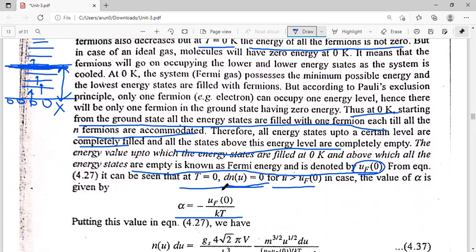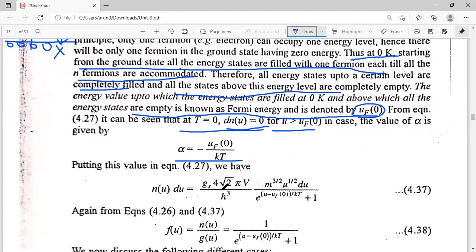Alpha is equal to minus mu_F upon kT, or alpha equals minus UF upon kT, where UF is the Fermi energy at temperature T. At T equal to 0 Kelvin, UF(T) will be replaced by UF0, where UF0 represents the Fermi energy at T equal to 0 Kelvin. So we now write our n(u)du expression at T equal to 0 Kelvin.